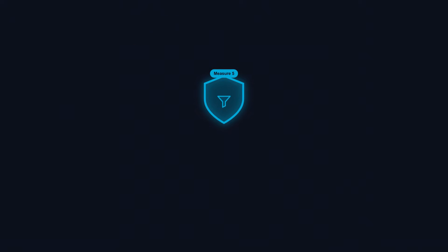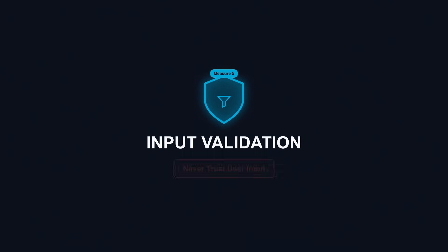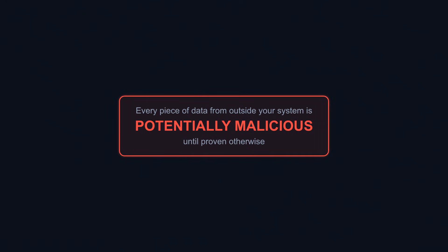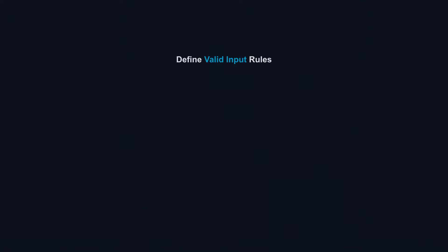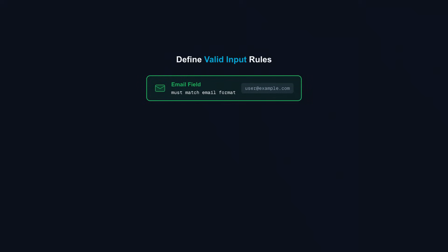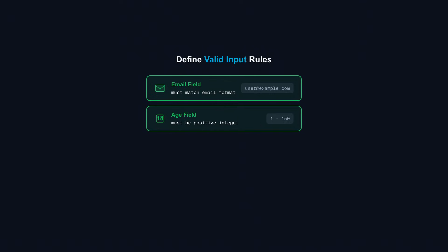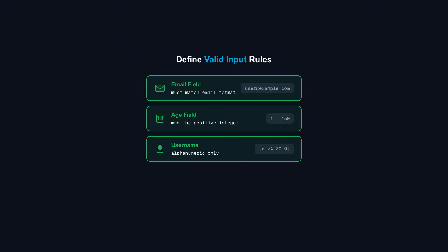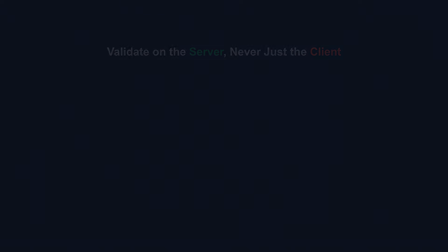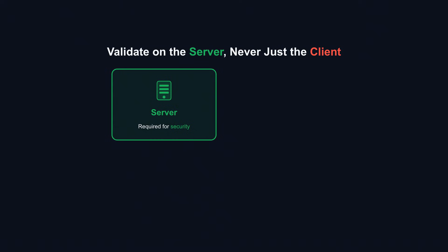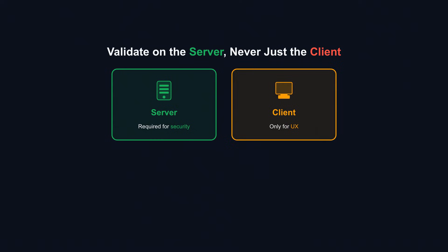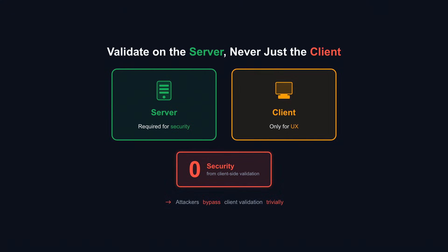API Security Measure 5: Input Validation. Never trust user input. Every piece of data from outside your system is potentially malicious until proven otherwise. Input validation is your first filter. Define exactly what valid input looks like. An email field should match email format. An age field should be a positive integer. A username should contain only alphanumeric characters. Reject anything that doesn't match. Validate on the server, never just the client. Client-side validation improves user experience but provides zero security. Attackers bypass it trivially.